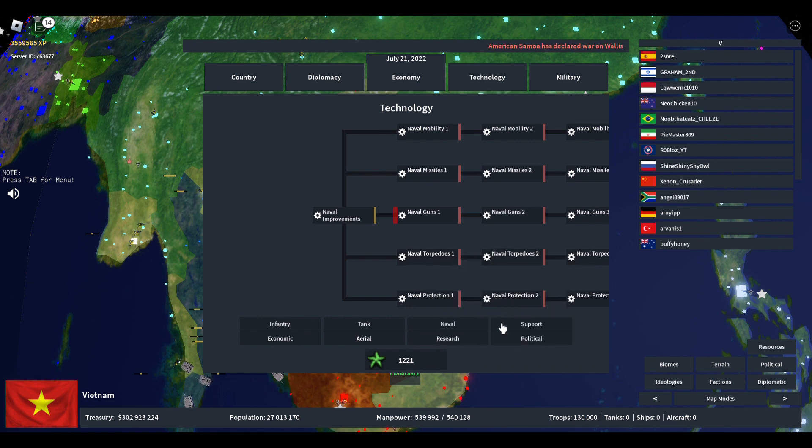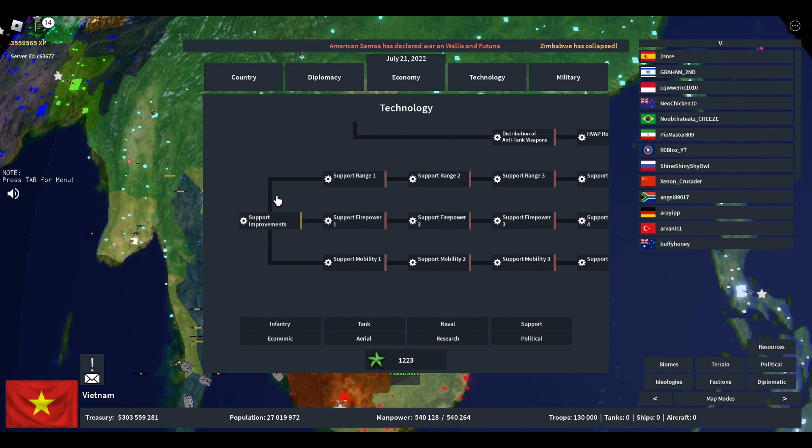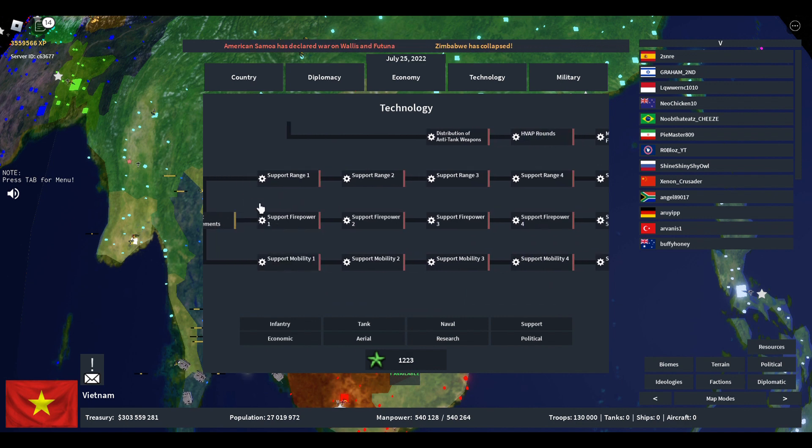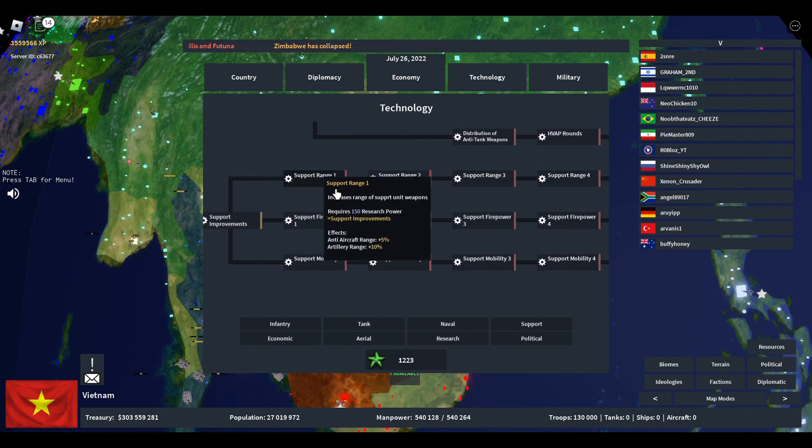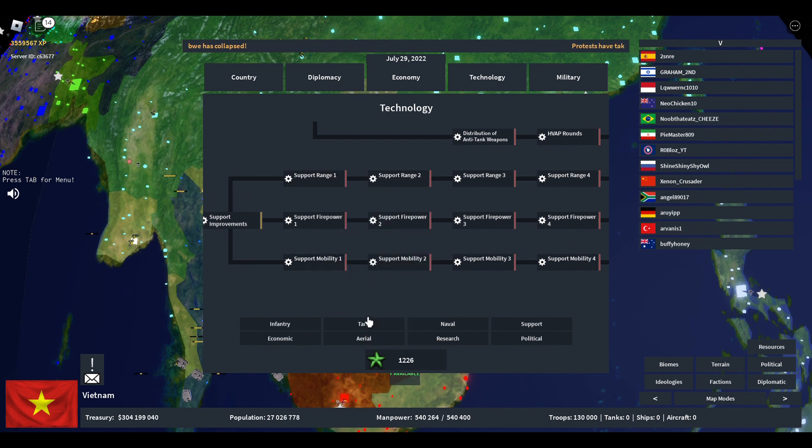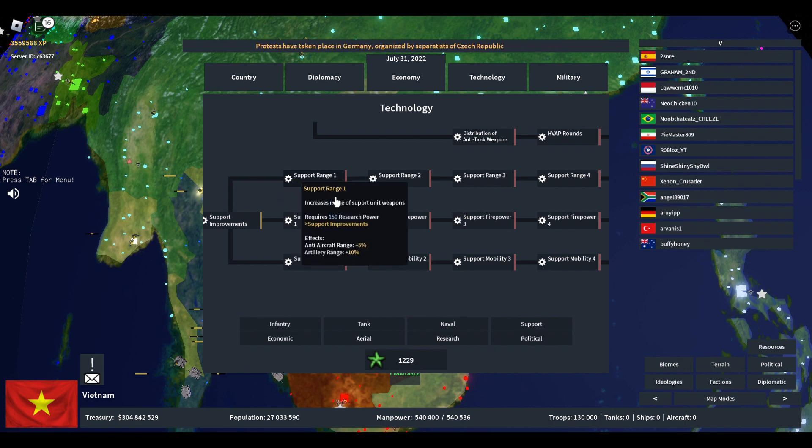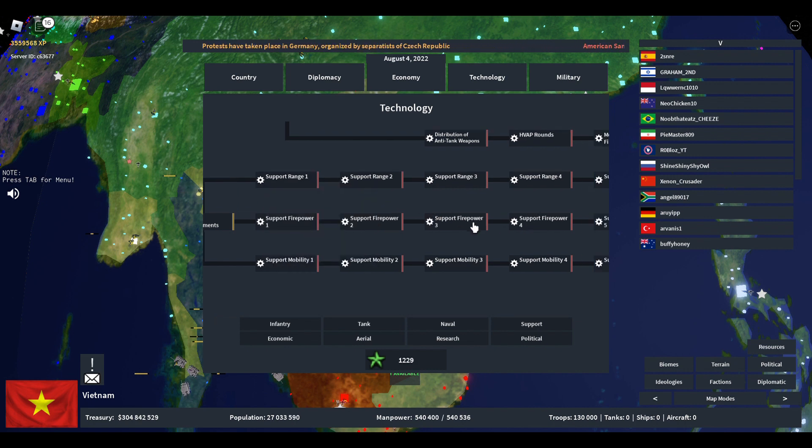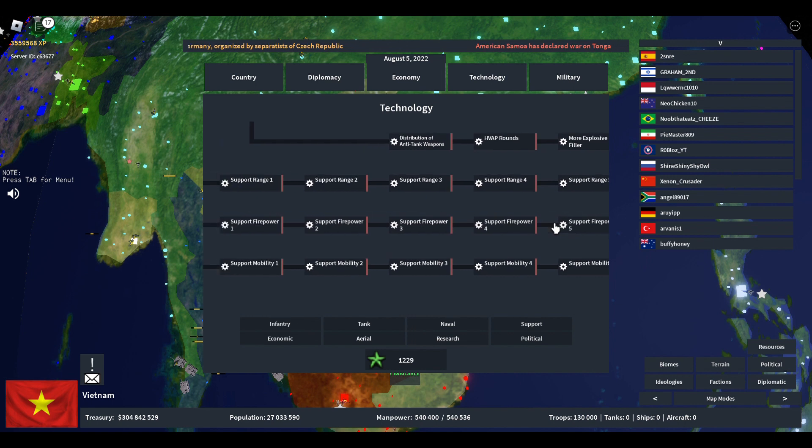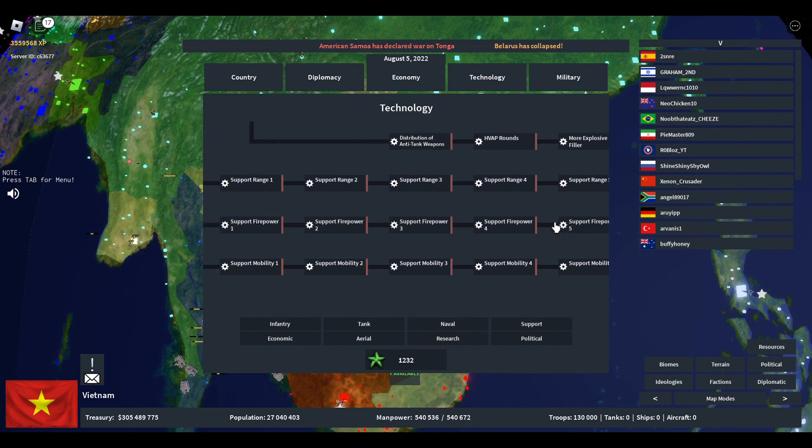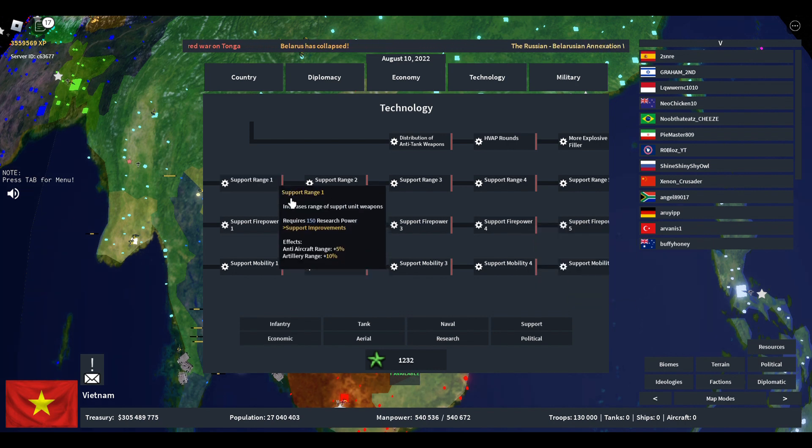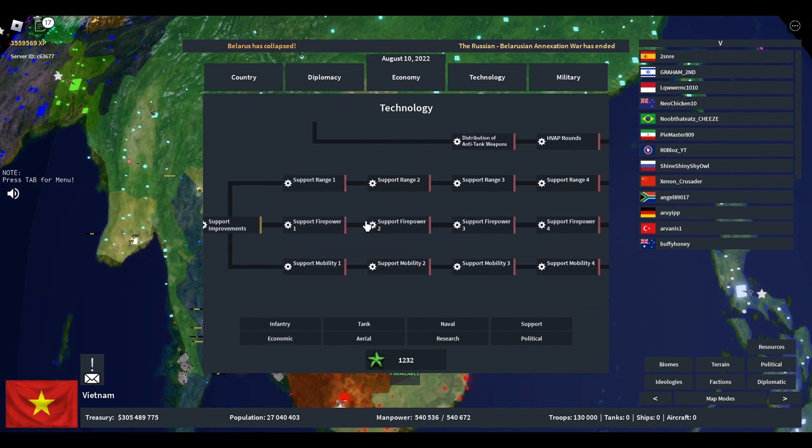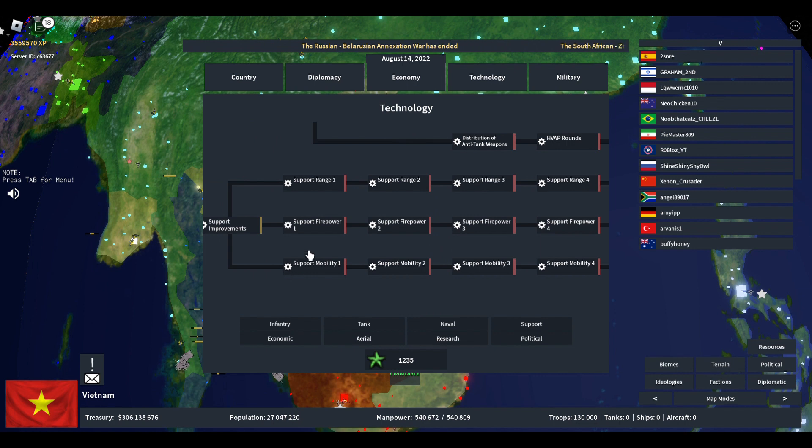After that we have support, which is artillery. Support also branches off into three: range, firepower, and mobility. Range is how far your artillery can hit. The more you research into range, the farther your artillery will be hitting people. Firepower is the amount of damage inflicted, and mobility is how fast it is.